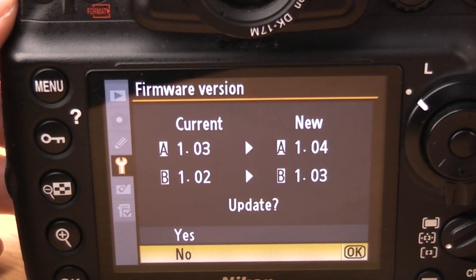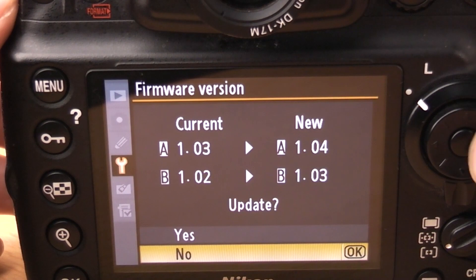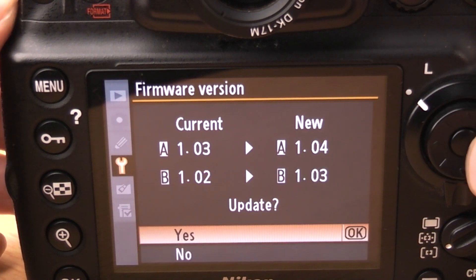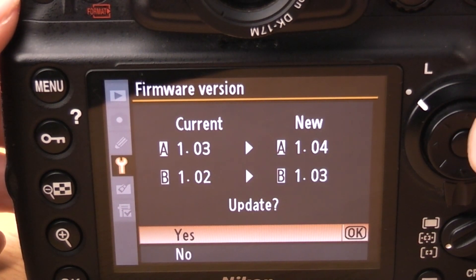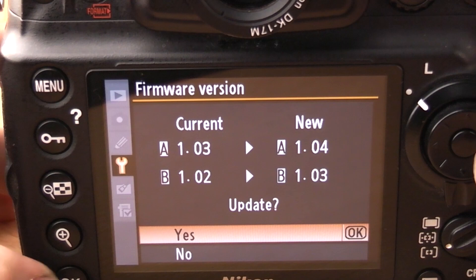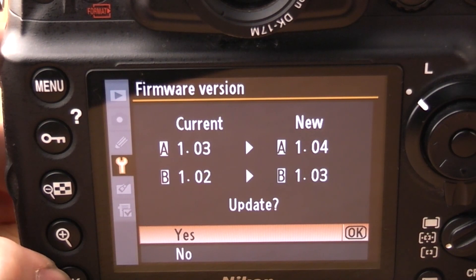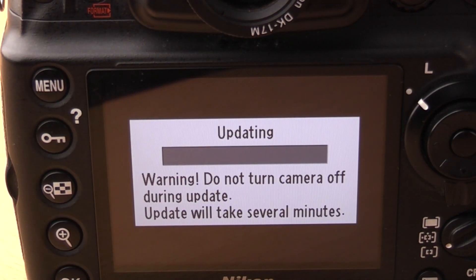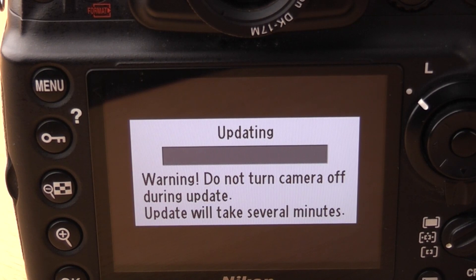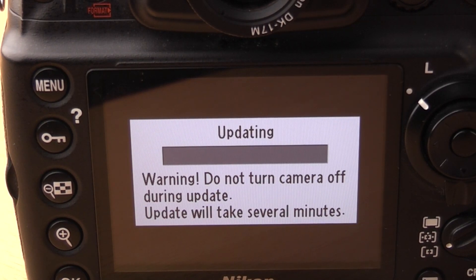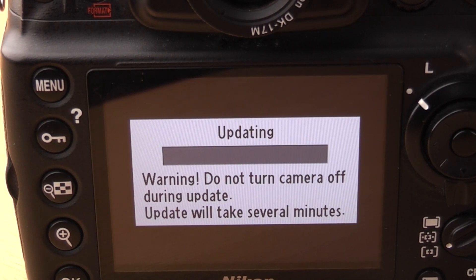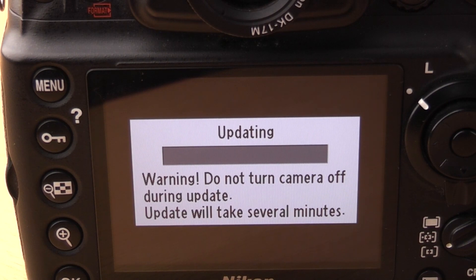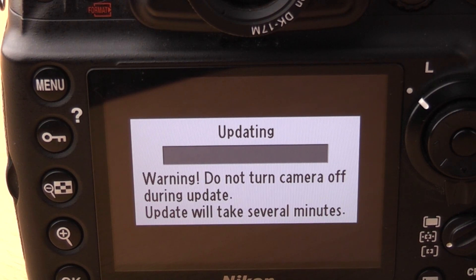It will then tell you your current version and the new version. Go up and click yes. You might have to click the actual OK button rather than the centre button. It will then tell you that it's going to take a while. So we'll just leave that to get on with it and come back when it's finished.